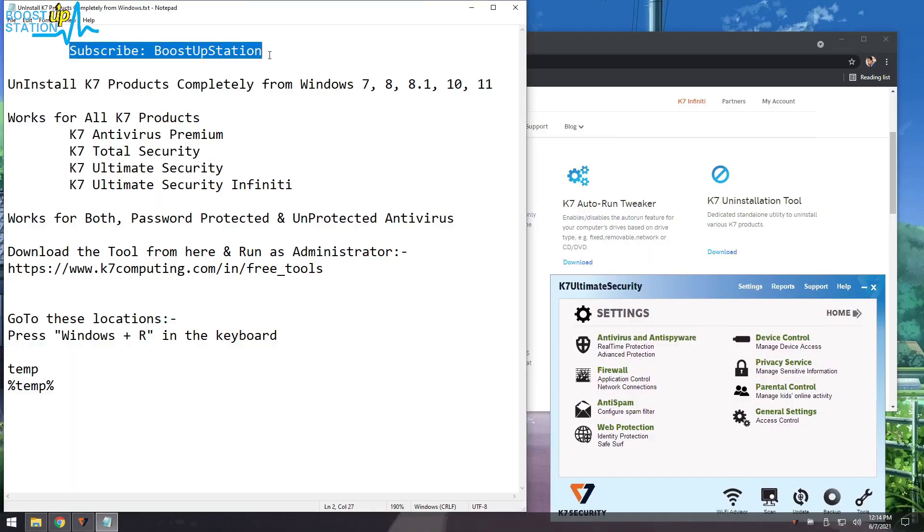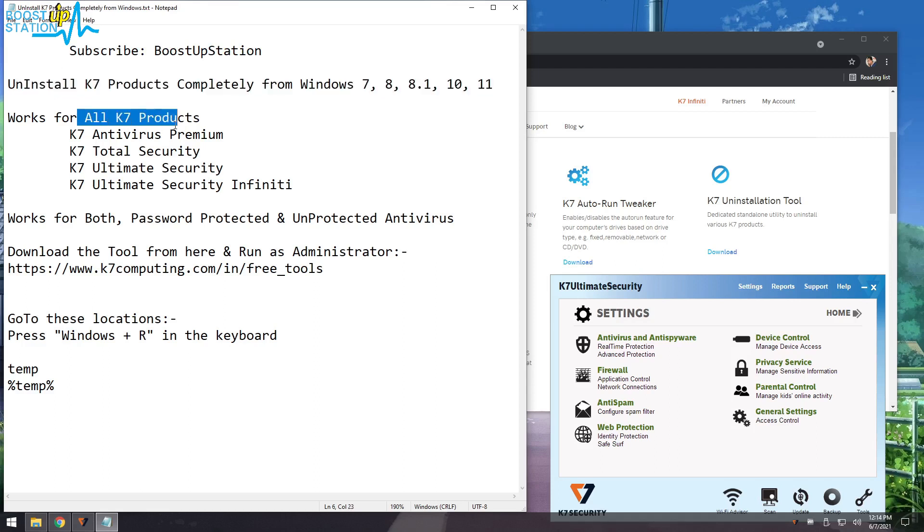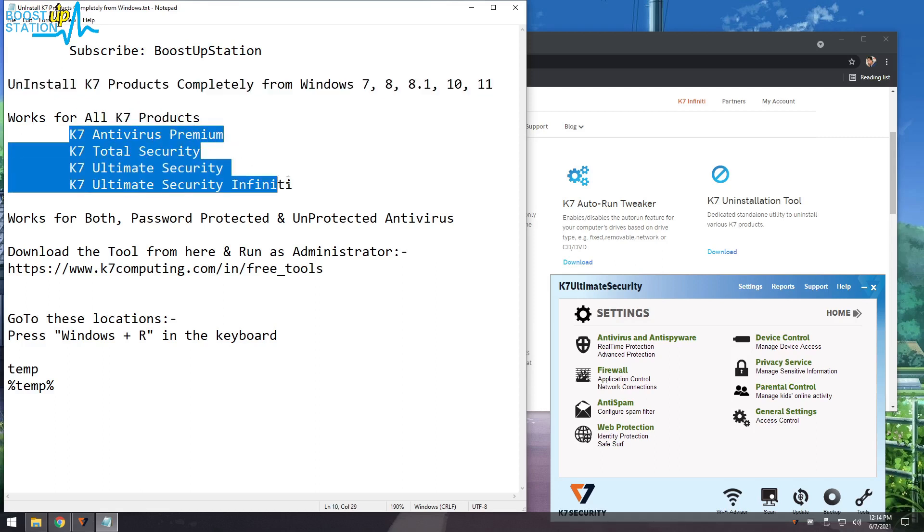Subscribe to Boost Up Station if you haven't. Today we are going to uninstall K7 products completely from Windows. It works for all of the K7 products - we have four of them.